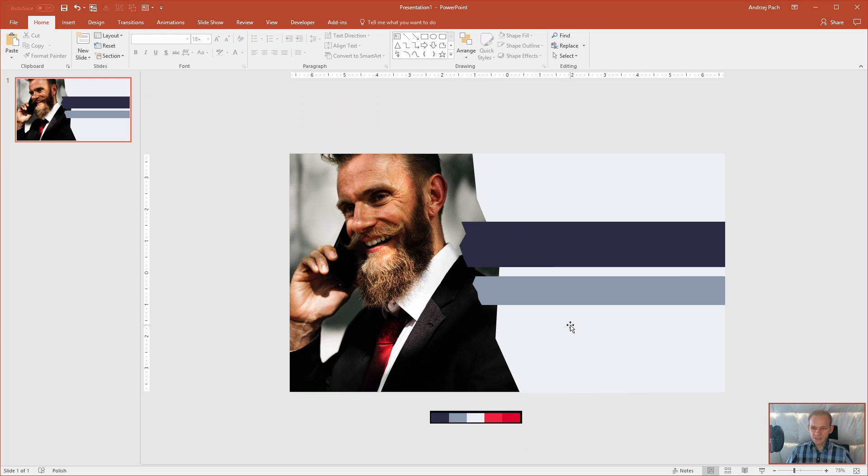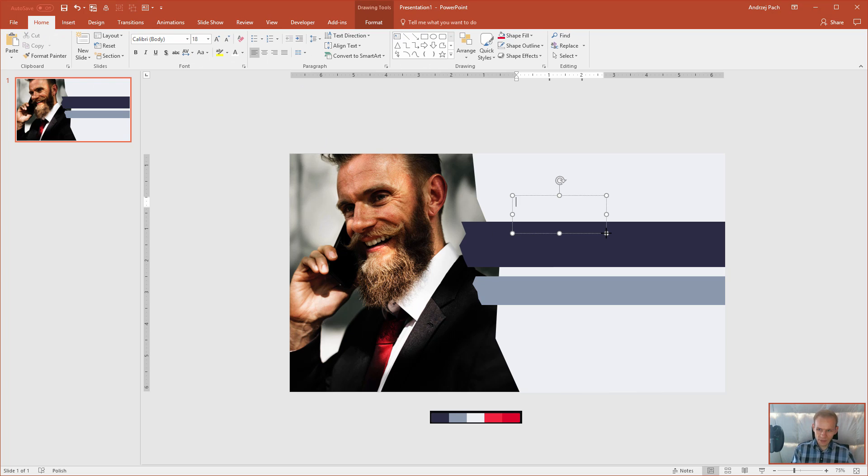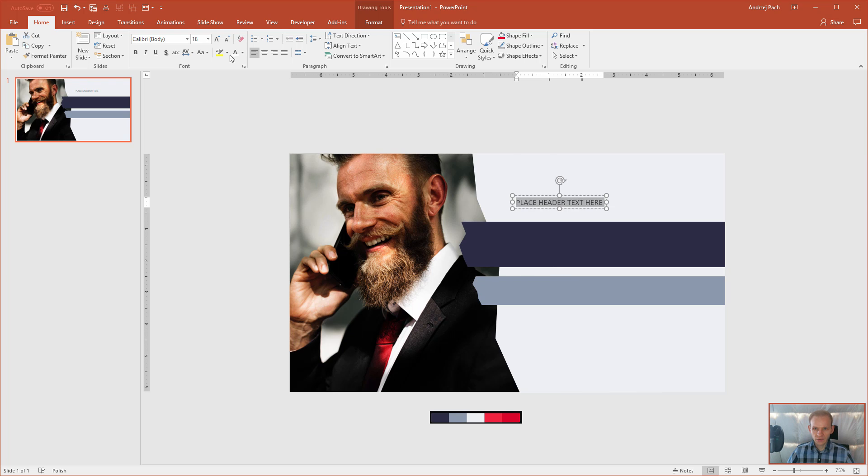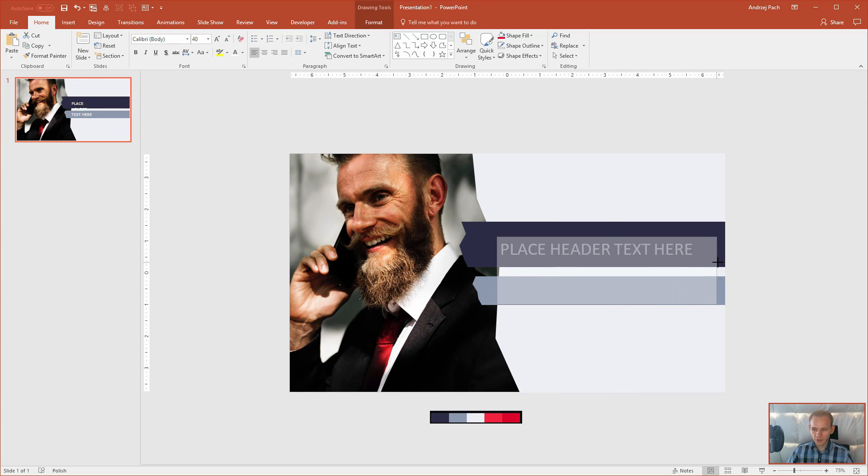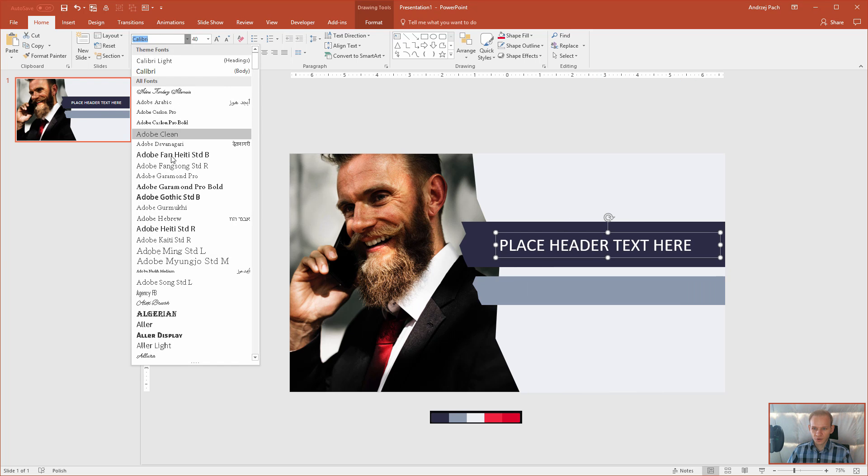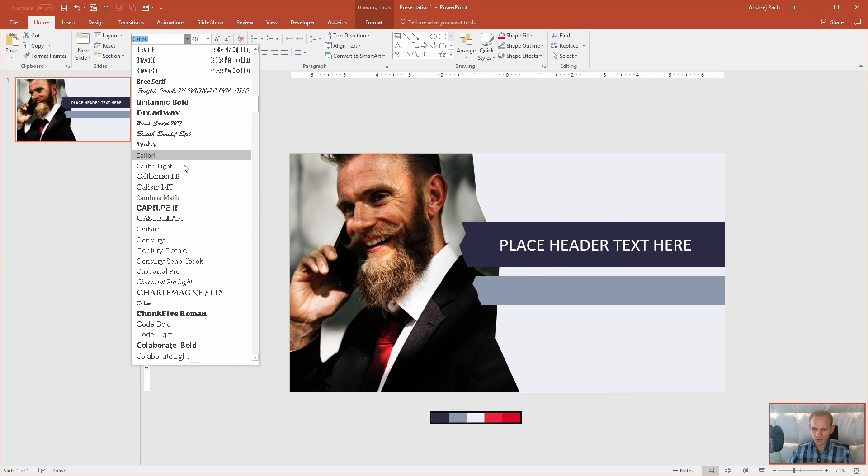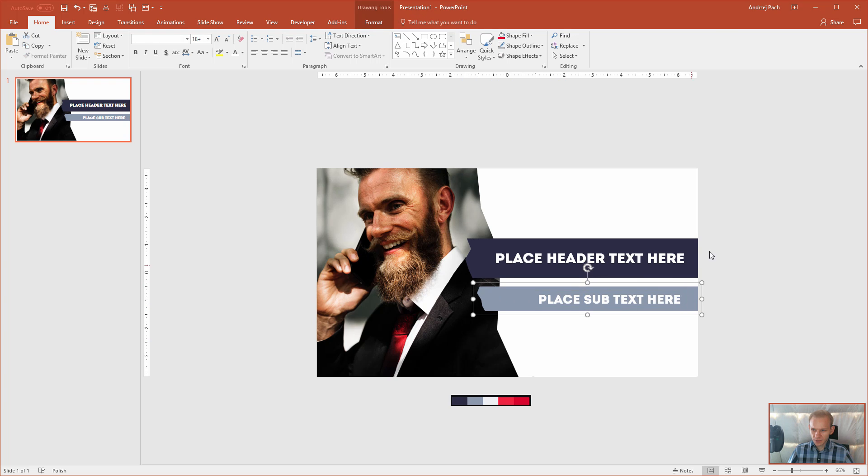Alright, at this point, we would need to add some insert, text box, place header text here. Like, I would select it to be white, I would select it to be bigger, and I would, of course, search for a nicer font. And from that, you can see that you can add your logo here, add icons here, add another text box here.